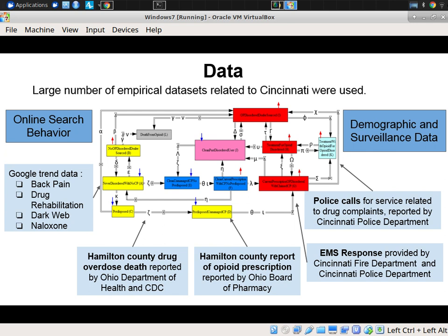We sought to understand the level of interest in and use of the dark web over time. We also had more traditional data types: Hamilton County — the county around Cincinnati, our focal point for the SBP challenge — provided drug overdose deaths reported by the CDC, opioid prescription reports, reports from EMS including paramedic responses to drug-related activities and naloxone delivery, and police calls on a daily basis, geostamped.